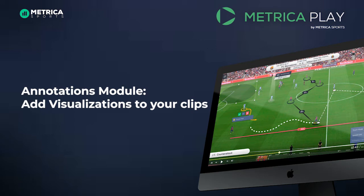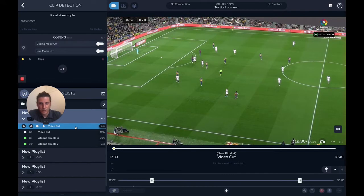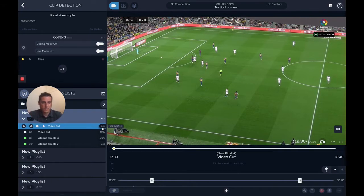Now we're going to see how we work on the videos, on the clips. I select a clip — let's say this one. This one is 10 seconds long because I did it with S, so it saves the previous 10 seconds.